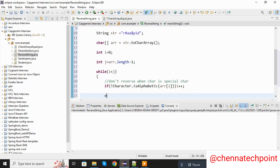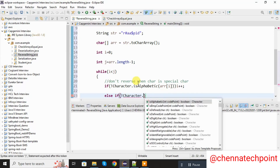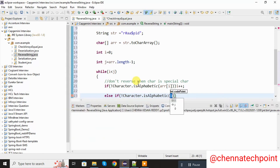Now I am taking an else-if condition — same condition — not Character.isAlphabetic, here I am passing charArr at j. Now I am using j minus minus to decrement.